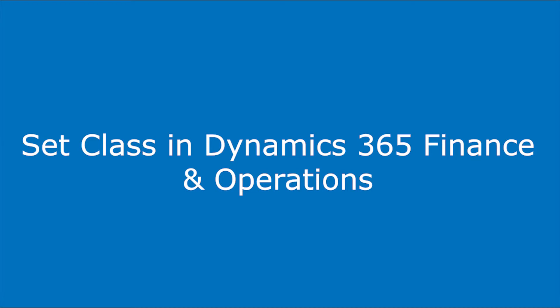Hello, my name is Pooja and today I am going to demonstrate set classes in Dynamics 365 Finance and Operations.